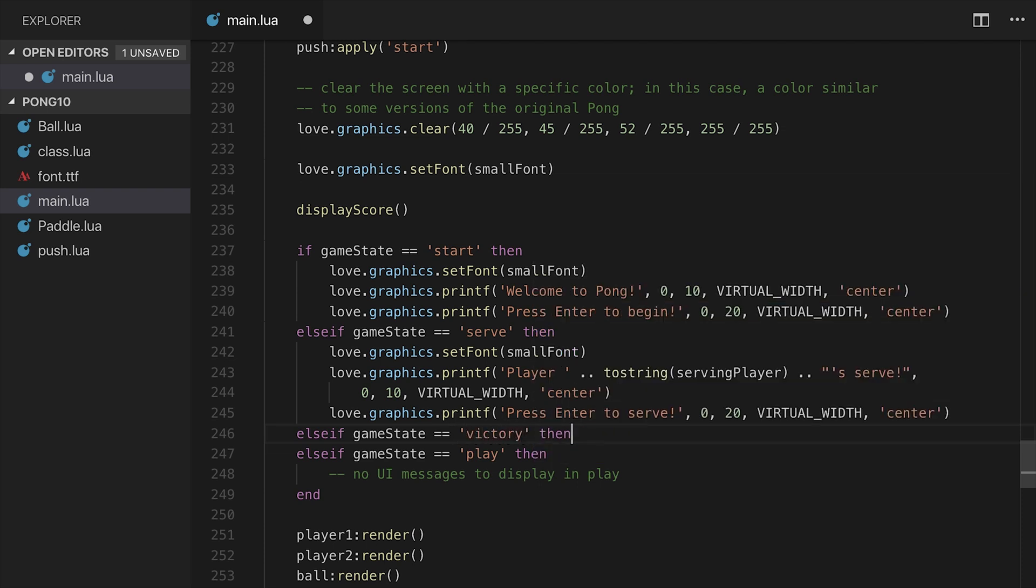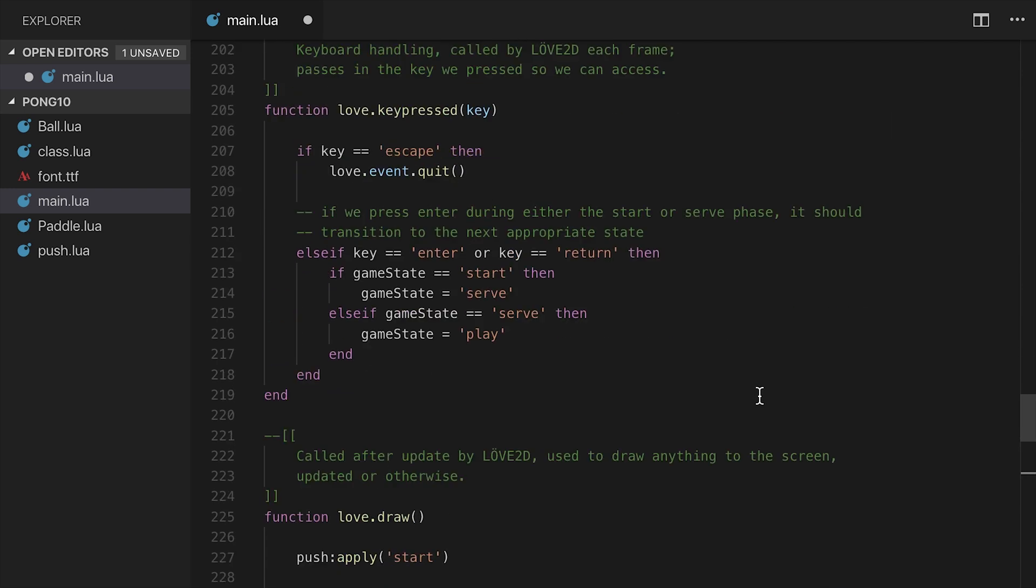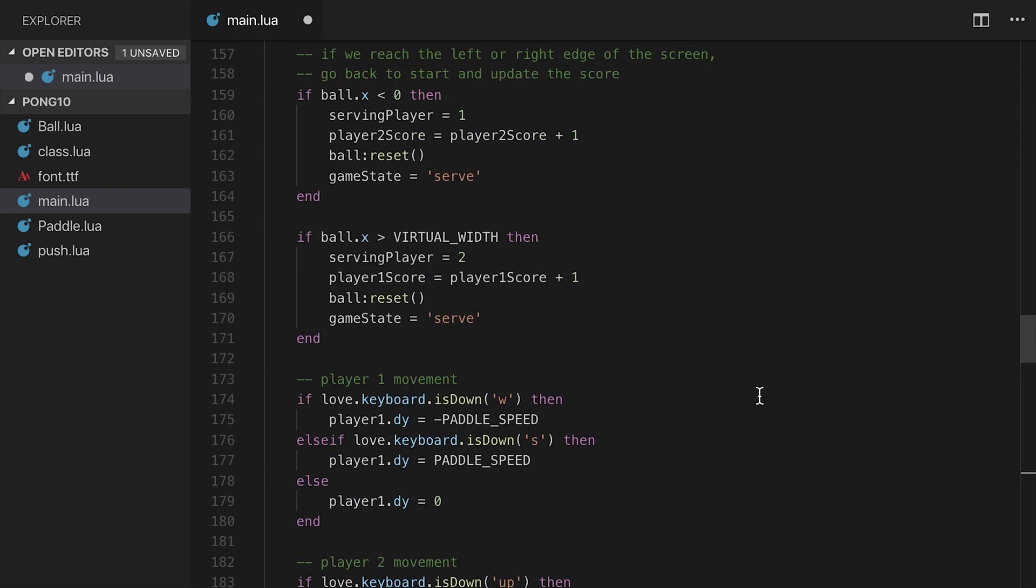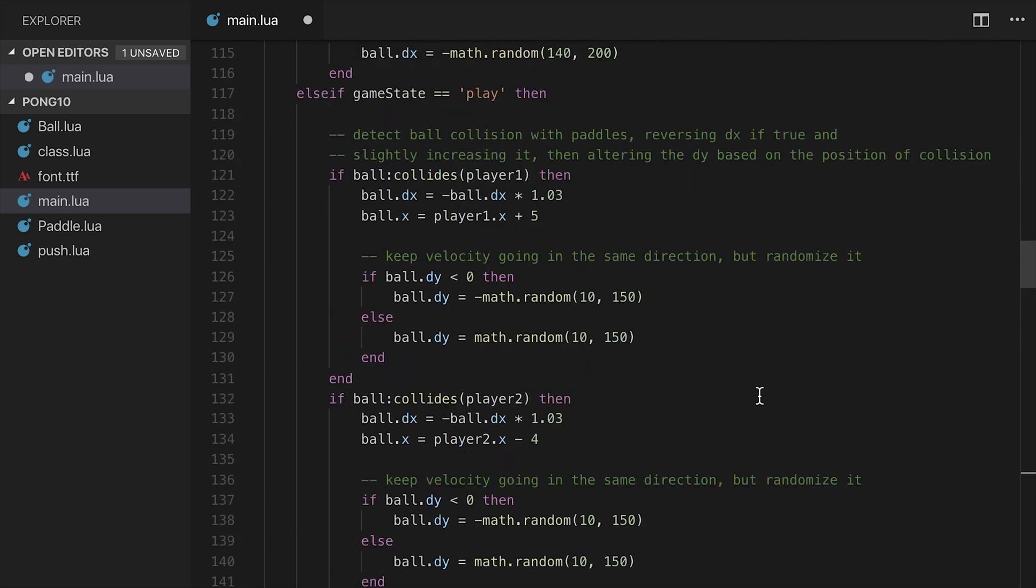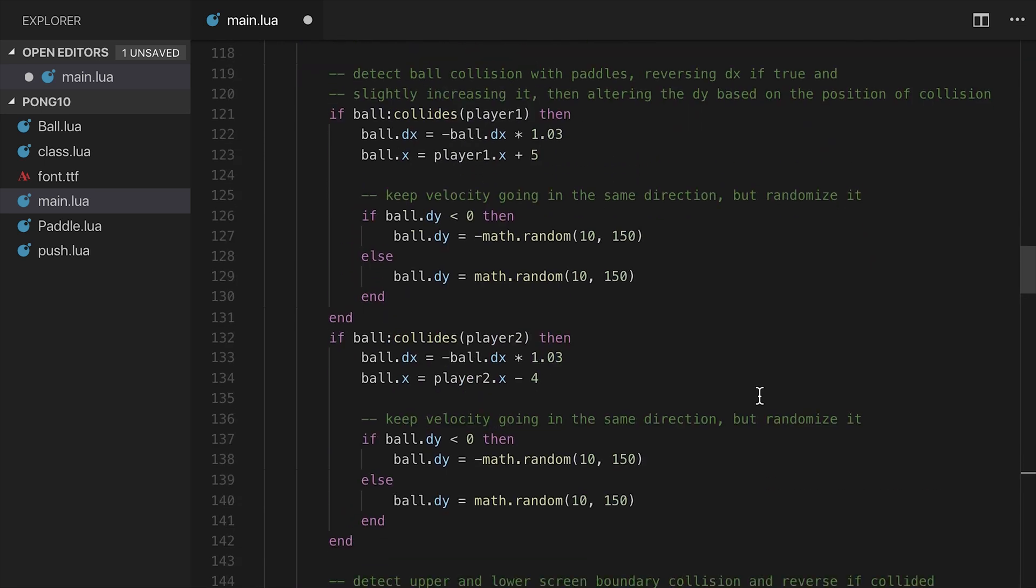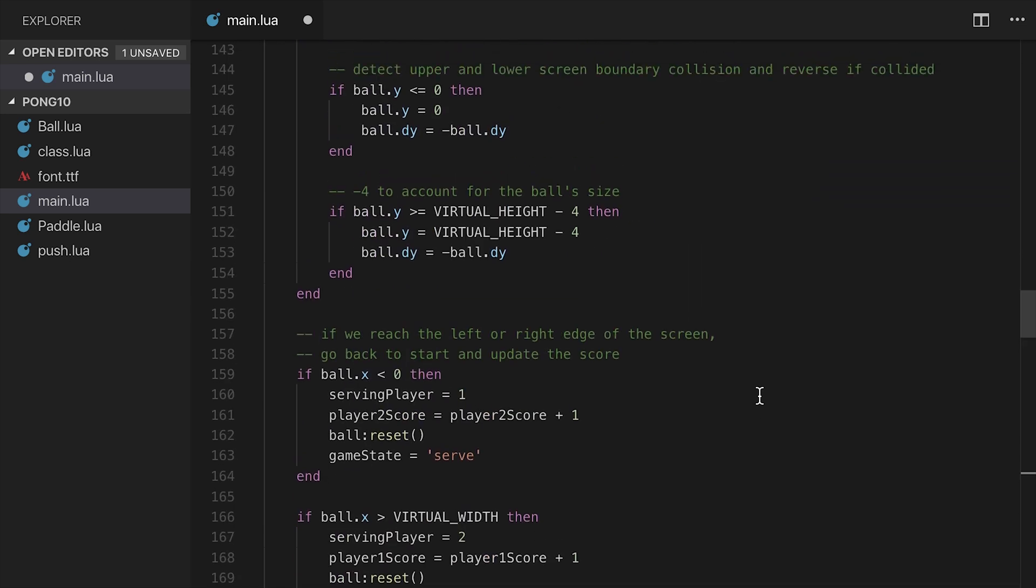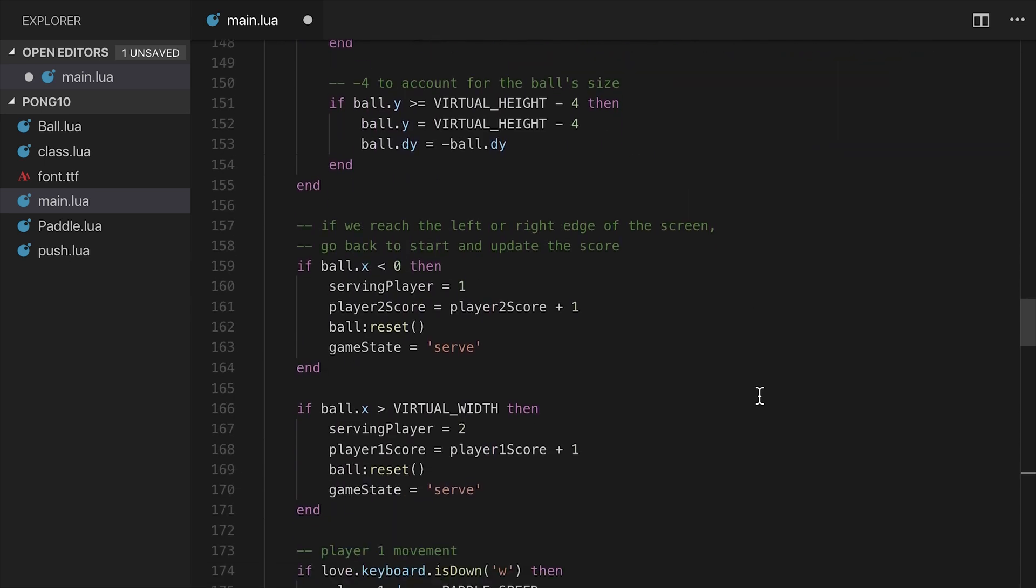First of all, what we need to do is set the victory state somewhere in our code for this to actually trigger. So I'm going to go up to the update function where people get points. That is over here. So if ball x is less than 0 or it's greater than virtual width, then we end up having it be the case that someone scores.